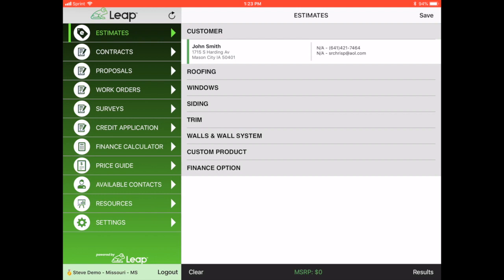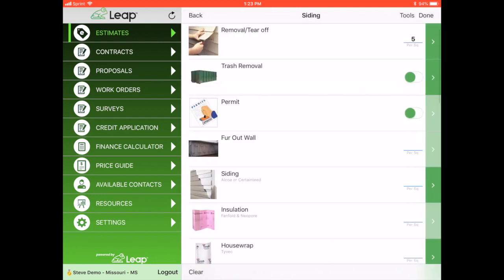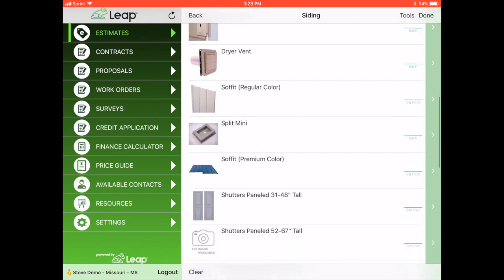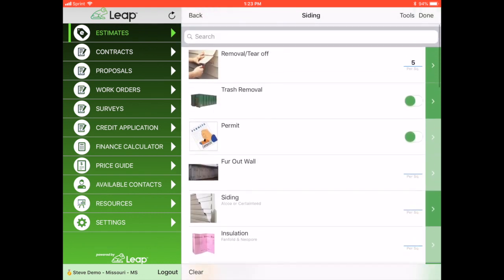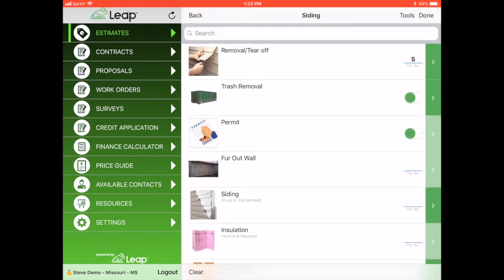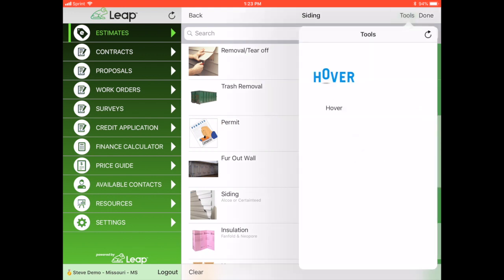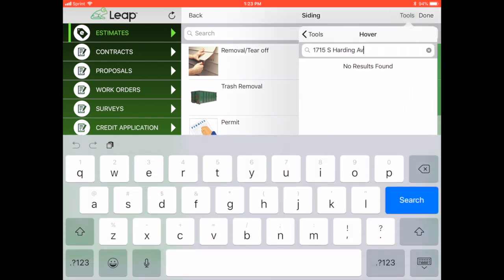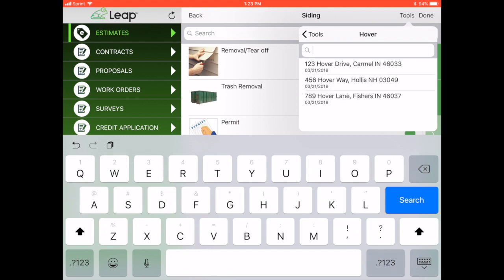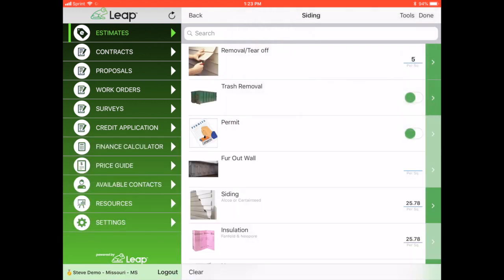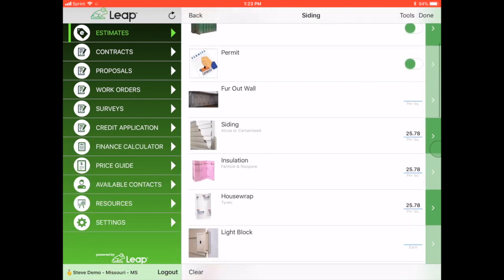First thing I'm going to do is tap into siding. So I've already added my customer. If I click into siding, I have my standard measure sheet here with all my widgets that I measure for. In the top right-hand corner, there's a little button called tools. So if I click on tools, you see the Hover logo comes up. I just tap on that. I'm going to do a naked search and just search for a couple reports that I have already downloaded. I'm going to select this one in the middle. And this will download all of my measurements and then have that auto-populate into my measure sheet.